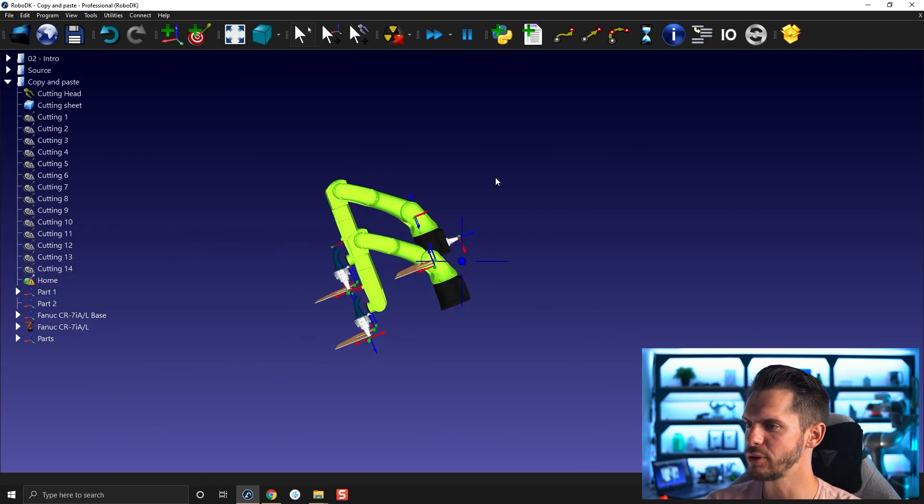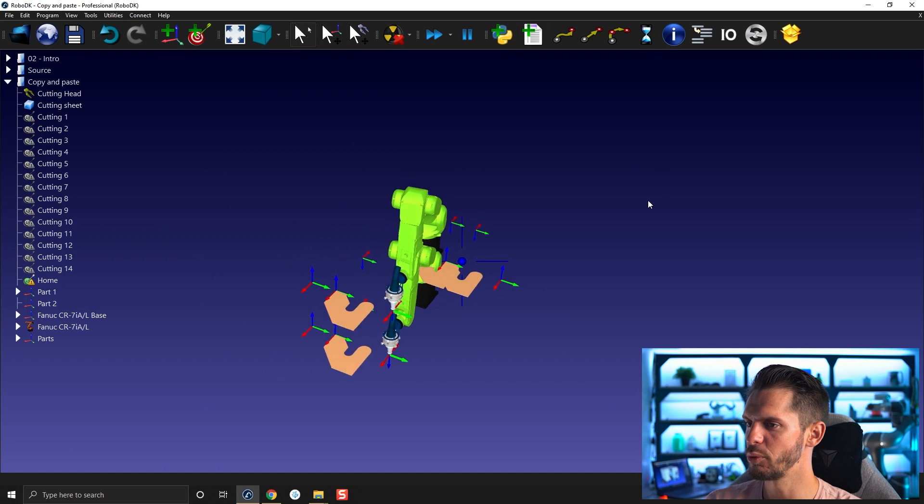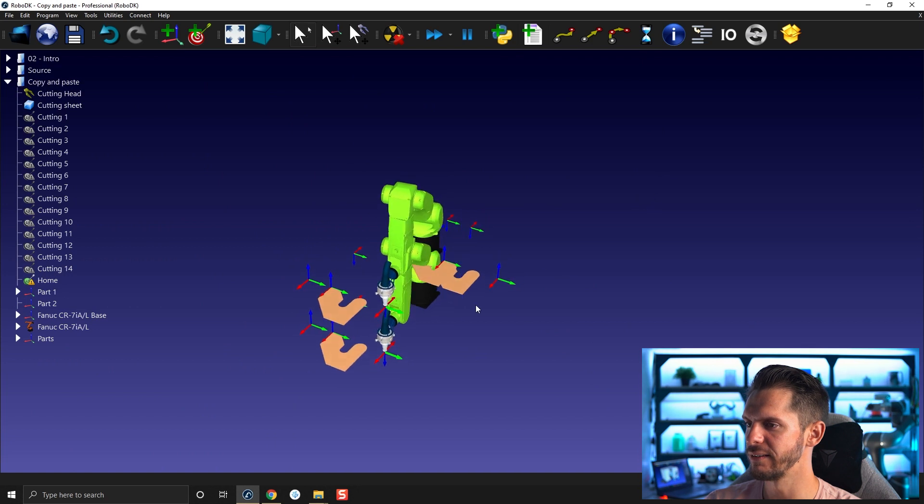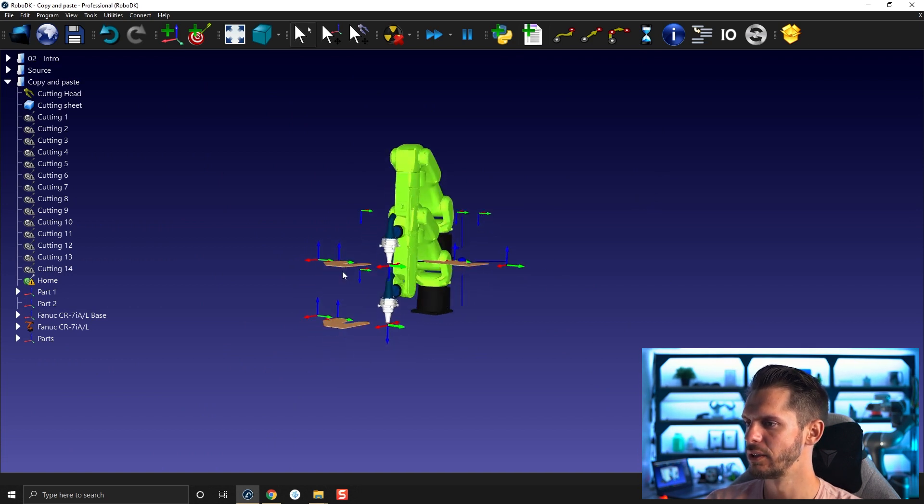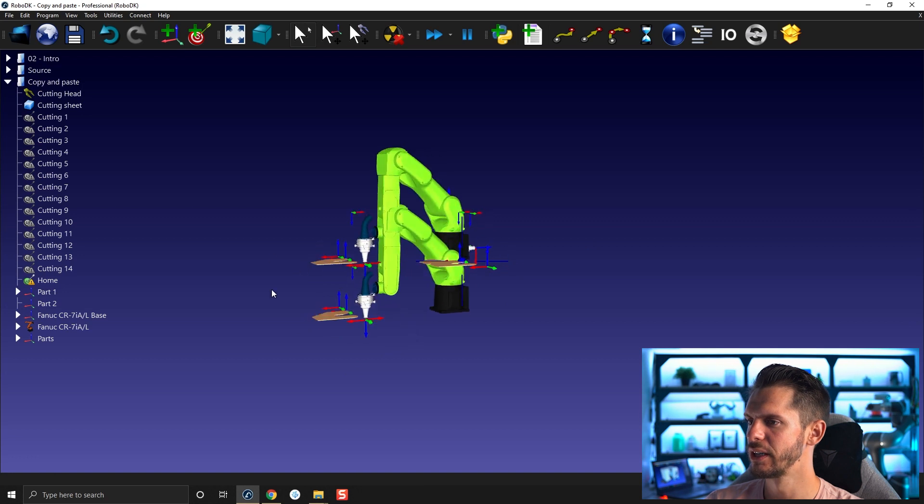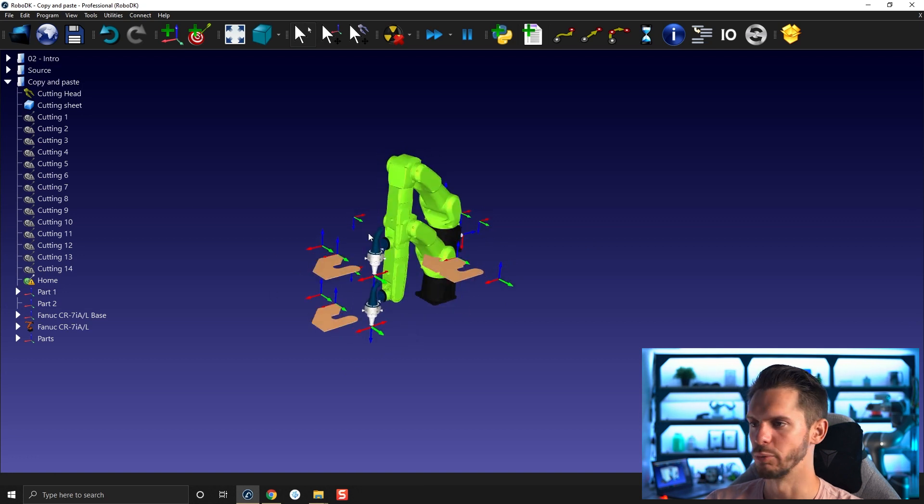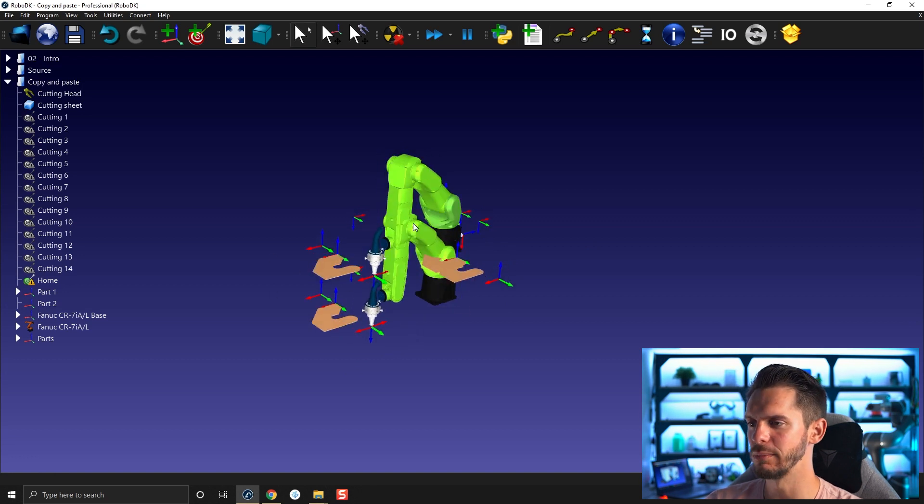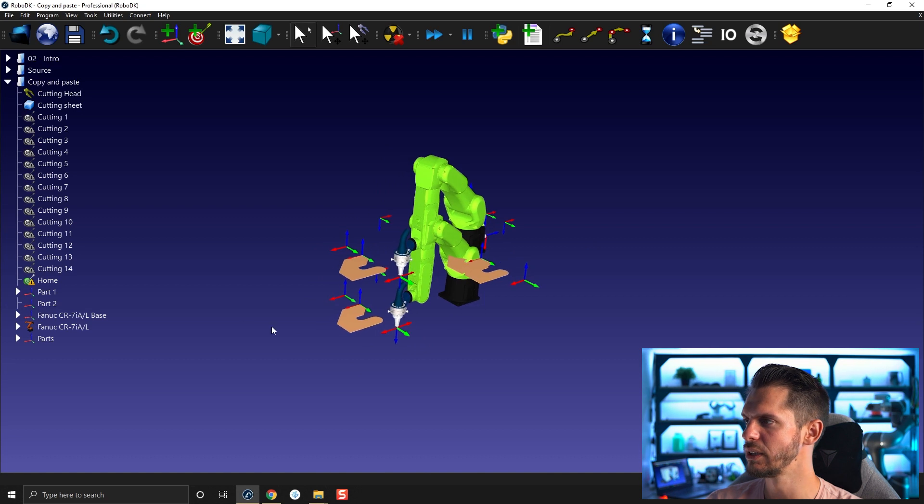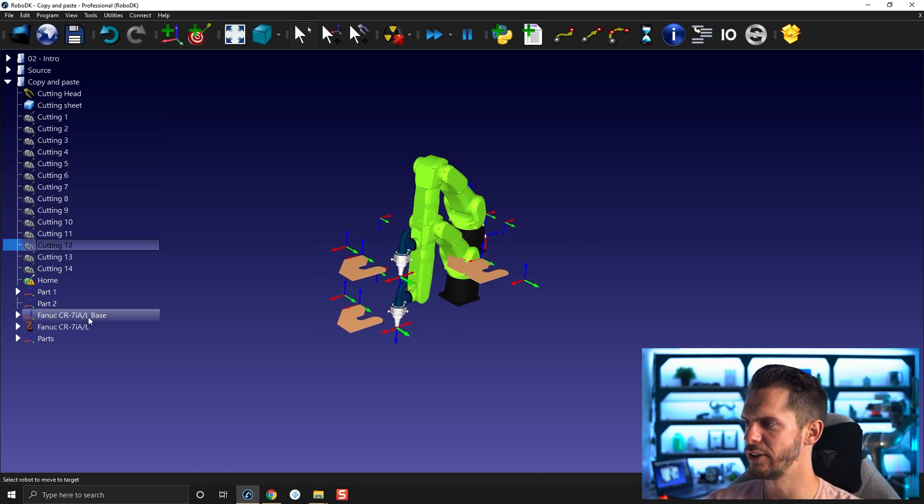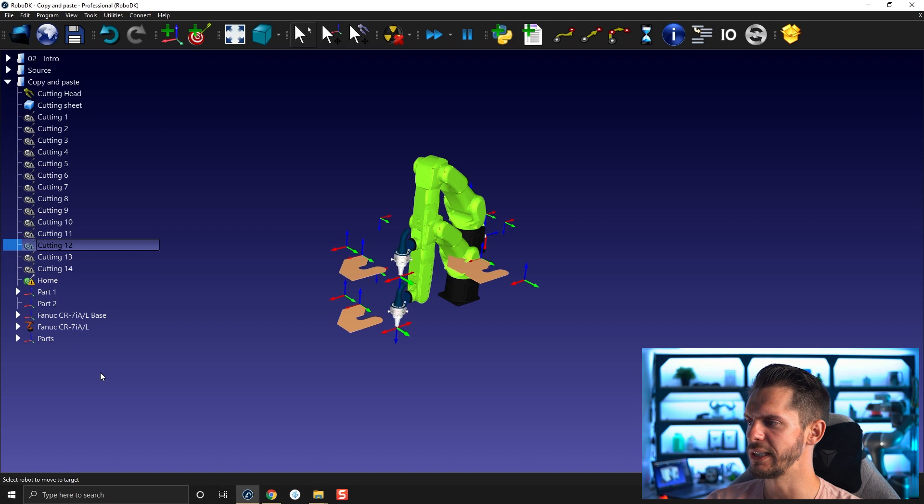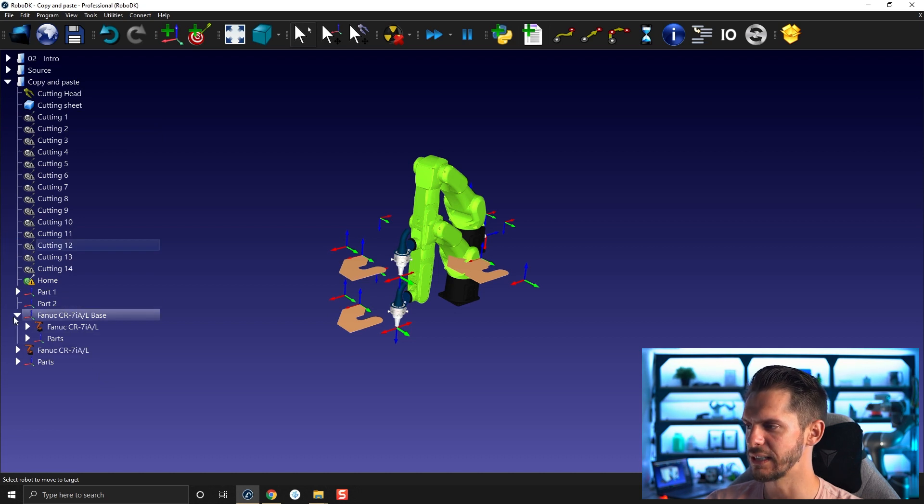But as you can see, we now have four times the part. For some reasons we have two times the robot, two times the tool. We have a bunch of targets that are not attached to a frame or anything.